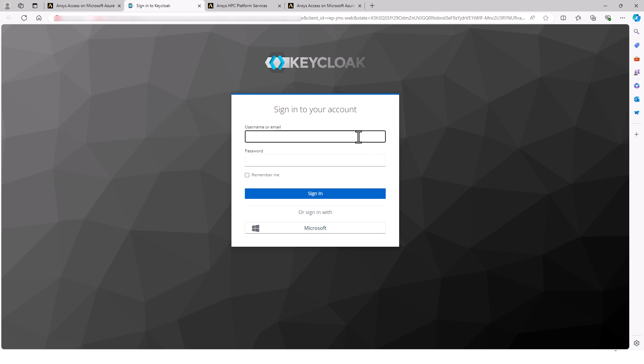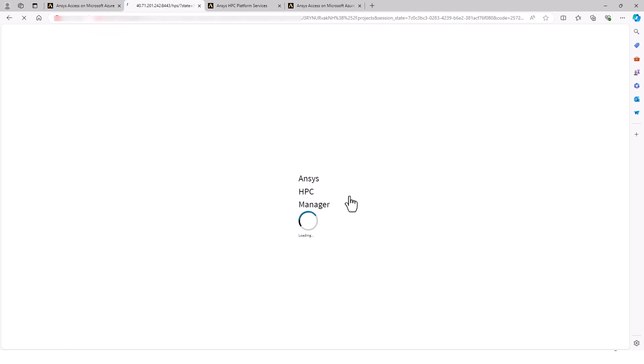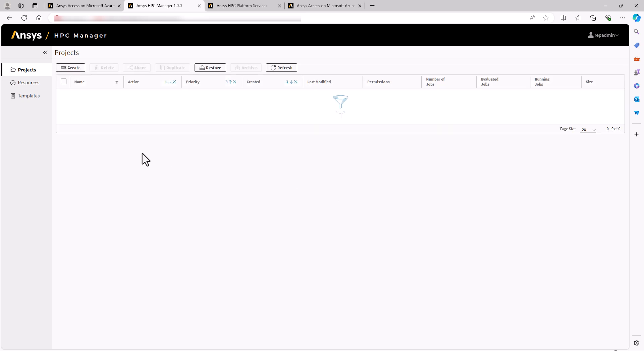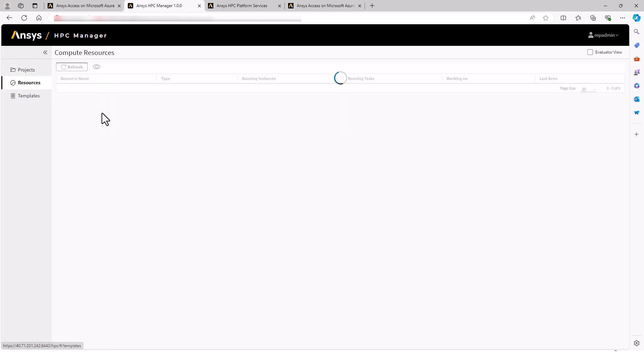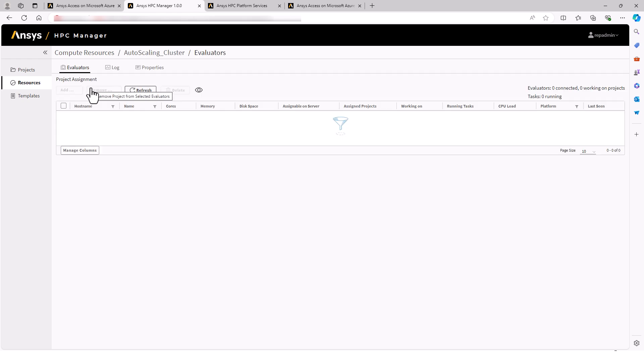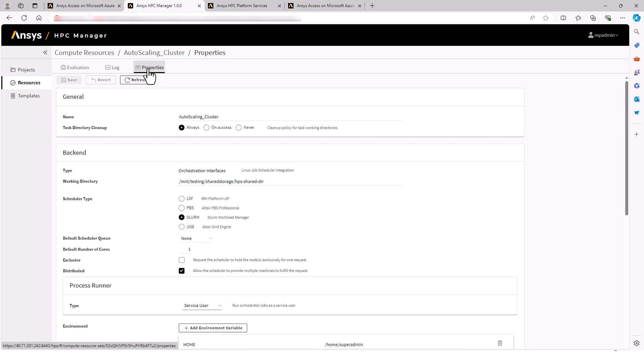By default, there are two usernames that can be used to log in: REP user with limited permissions and REP admin with full permissions. The passwords are given in the documentation. I will not fully cover this interface in this video. I just want to go ahead to the resources where you can see our auto-scaling cluster. By clicking on the cluster and then to properties, I can configure how HPS works with this cluster.